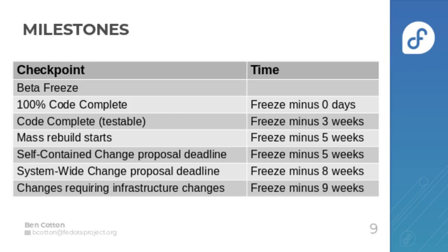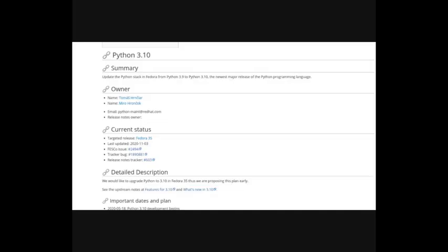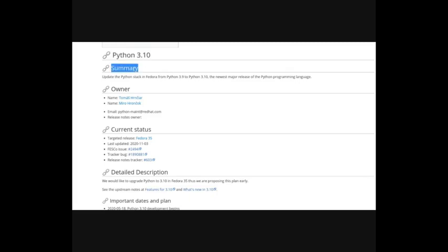So let's look at the anatomy of a change proposal. So this is the wiki page for the Python 3.10 change proposal. You start with the title and you have a summary which is a one or two sentence explanation of what you'll do.